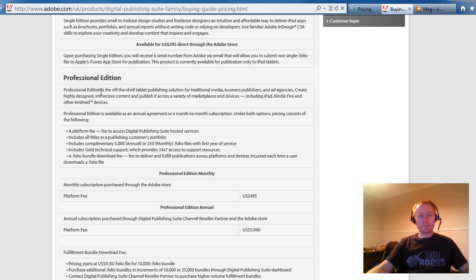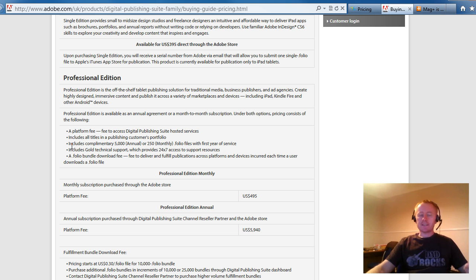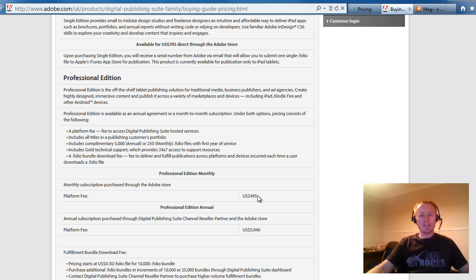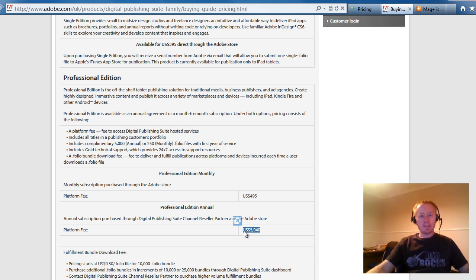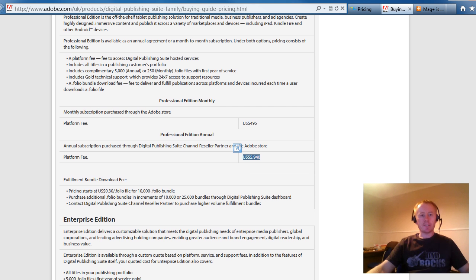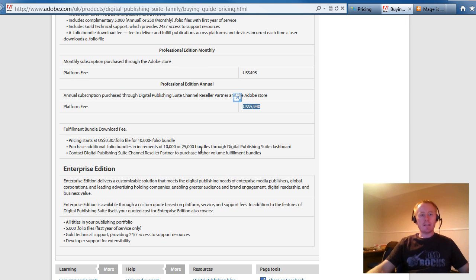Then, if we come down to the professional edition, you get to see behind the scenes that you're going to be charged more money for this. Because to publish a magazine, you're going to be charged, let's see, this is professional. They're doing a monthly fee for $495, $5,940 for the year.